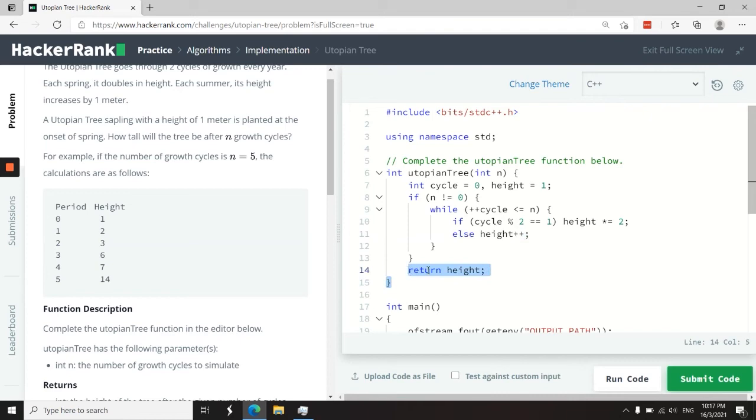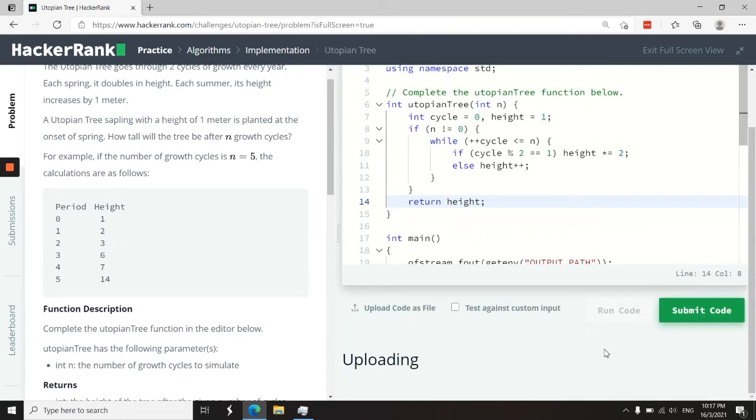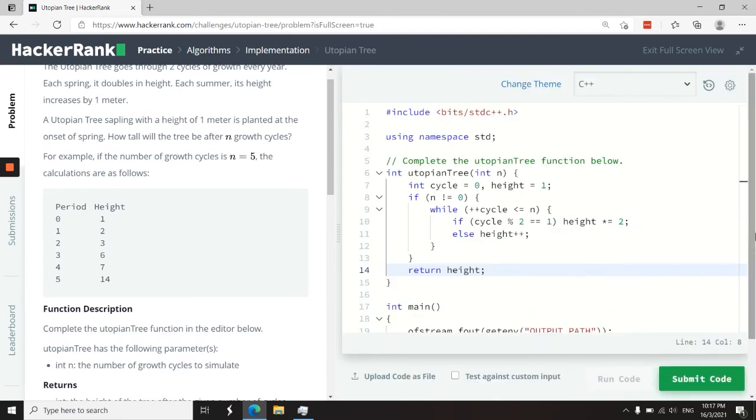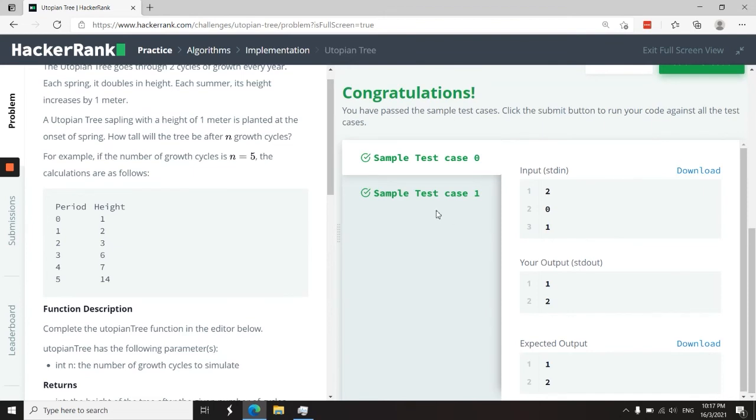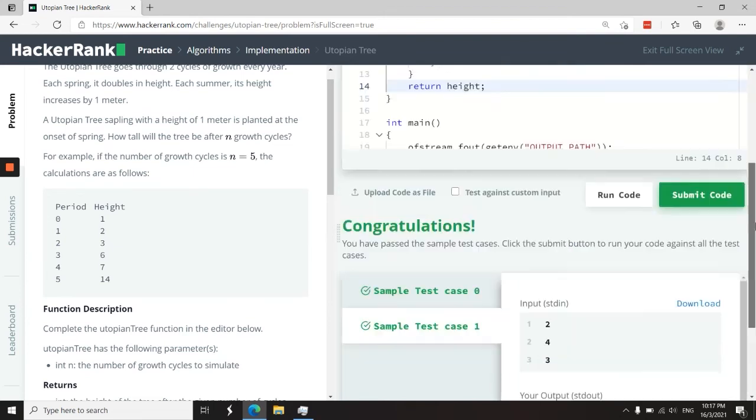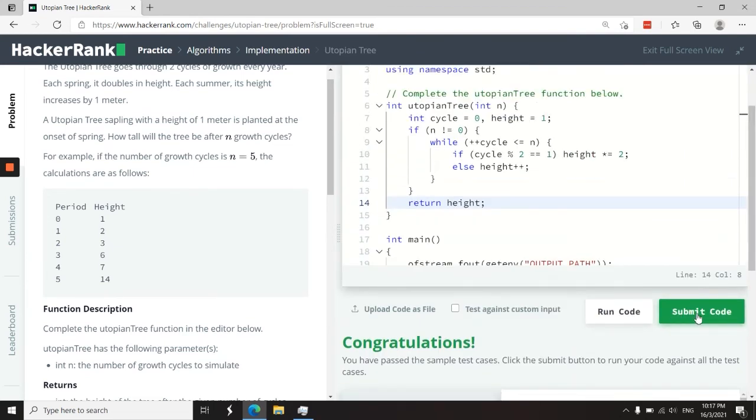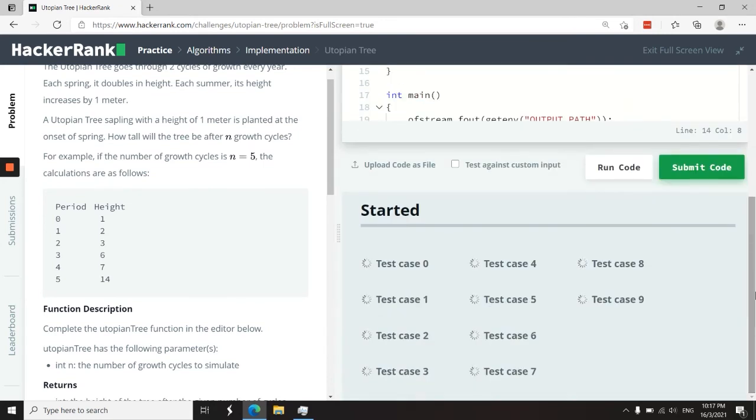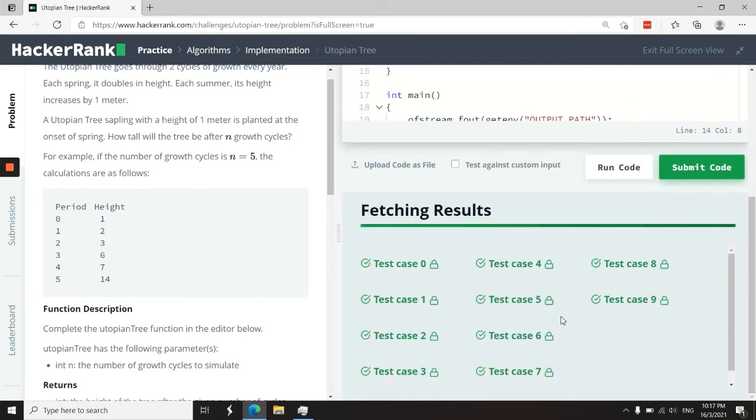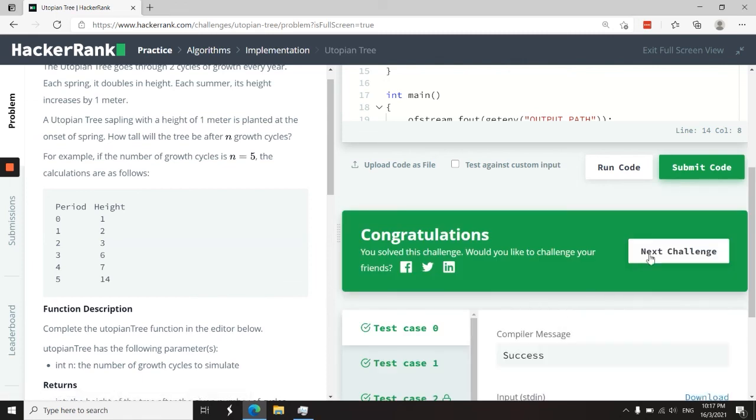Once I'm done, I return the height right here. So I'm going to run this code first. And we've passed sample test case zero and also the second one. So now I'm going to submit this code. We have 10 test cases, and we just passed all of them.